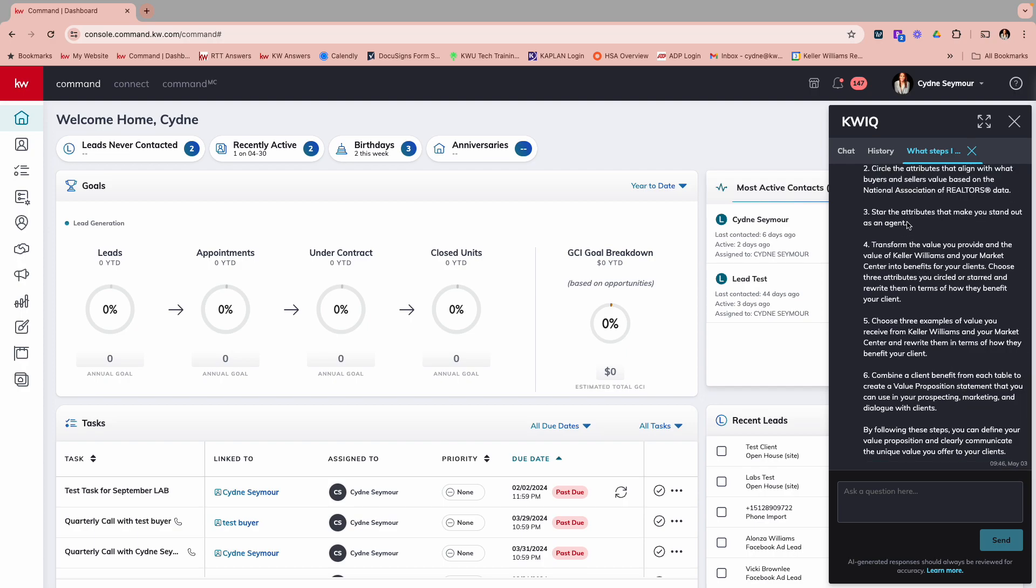From here, I could copy all of this information and then save that. If it was maybe a blog post, I could go in and create that.